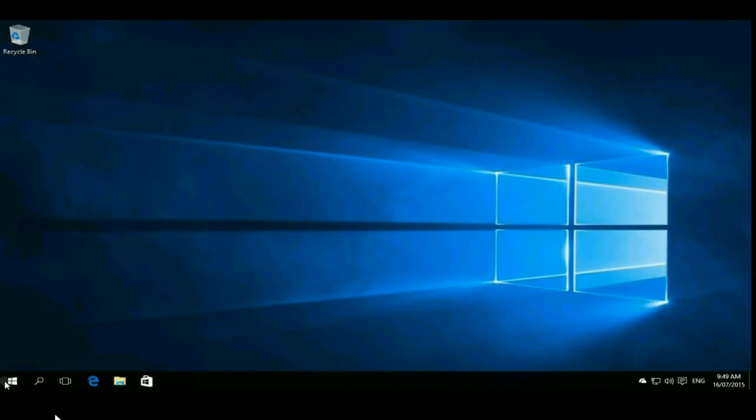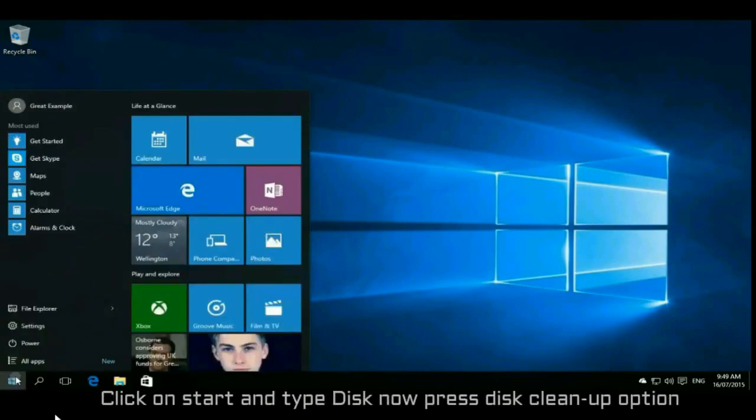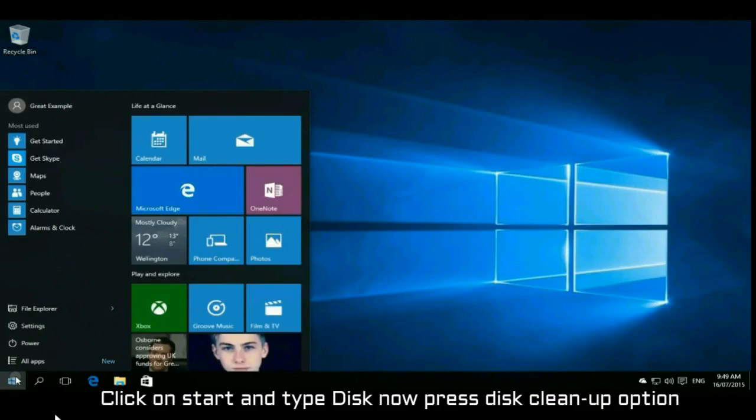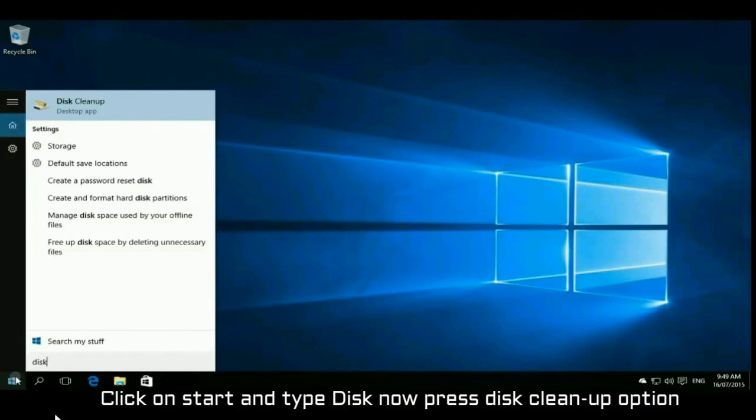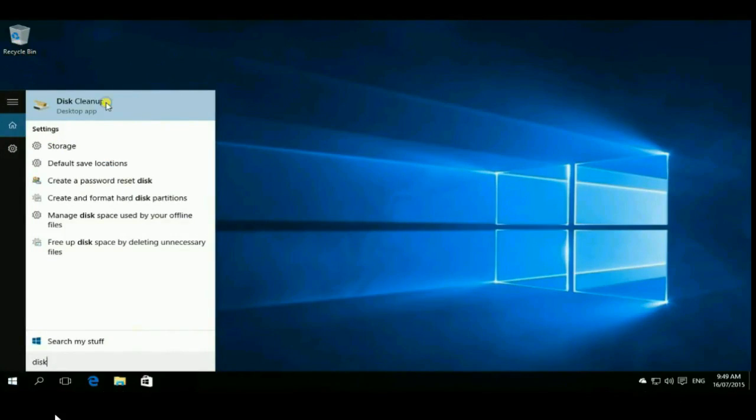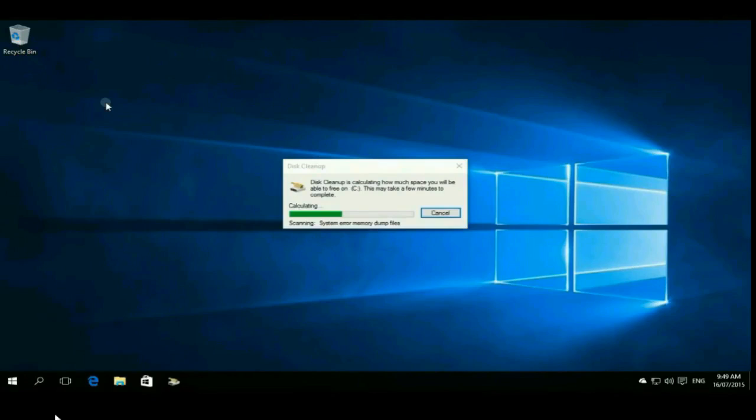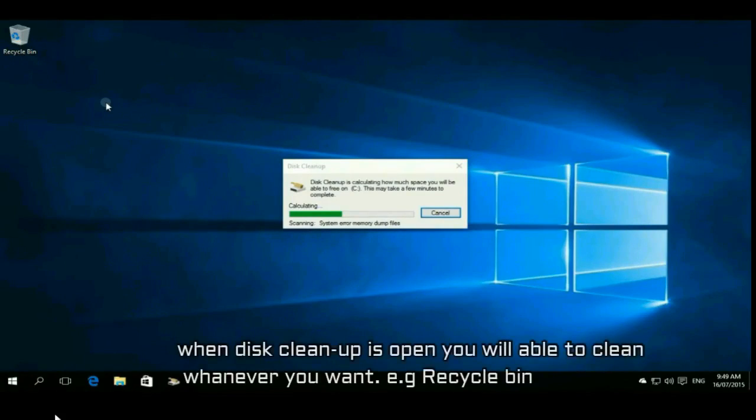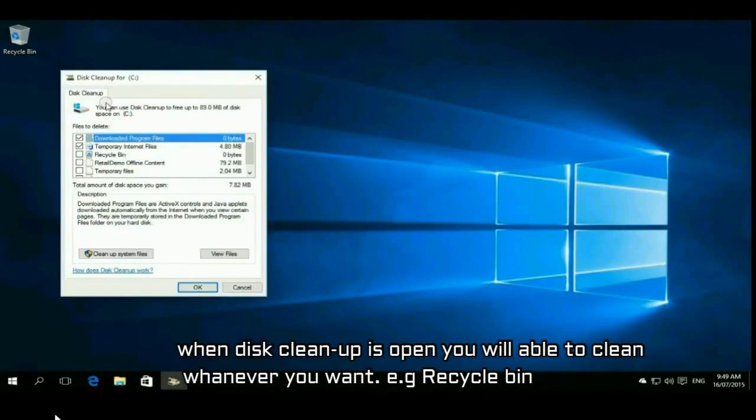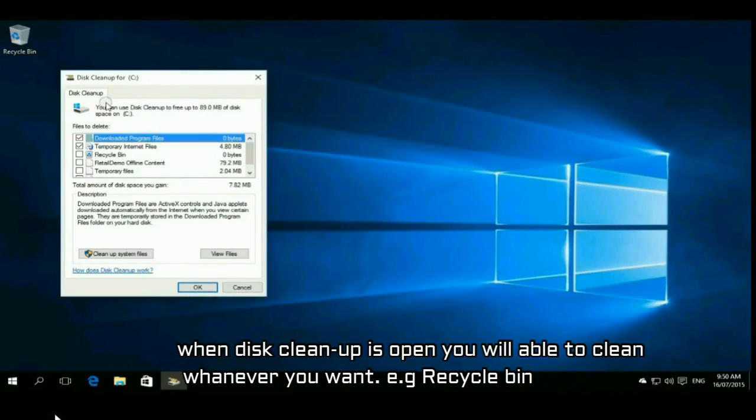Just click on start and type disk. Now press disk cleanup option and just wait for disk cleanup to open. After opening disk cleanup, you have to clean any file you want from the disk.